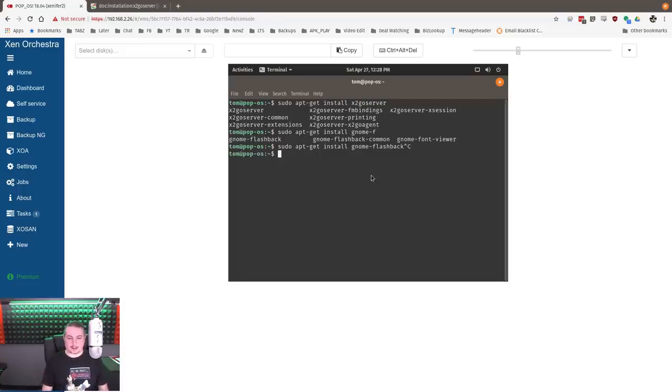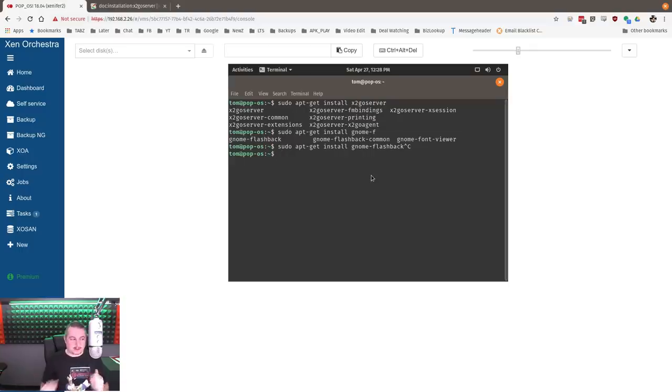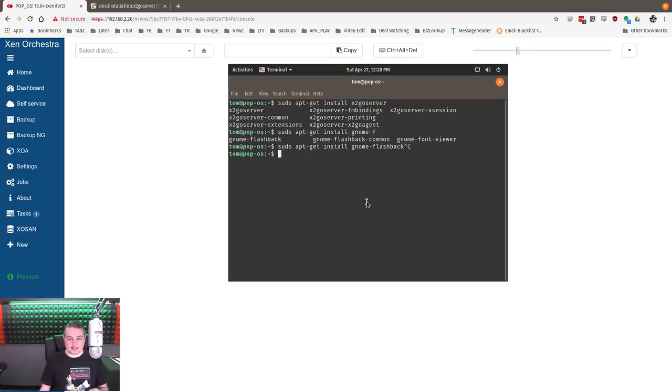Other than installing the server, the other thing you need to configure - because it works over SSH, you have to make sure SSH is up, running, and enabled on your system.